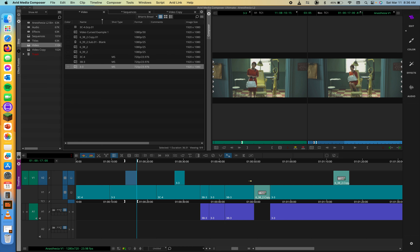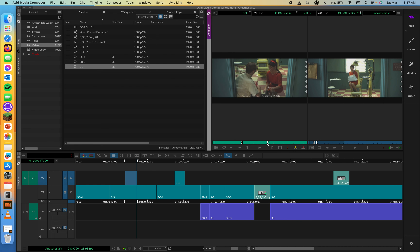Notice each of the three-point edit examples, regardless of how and where you set the marks, uses three marks total — that's why we call it three-point editing. What if you set four marks? If you set an in and out in the source monitor plus an in and out in the timeline — four total — Media Composer ignores the source monitor's out, and the timeline mark defines the edit duration. This will be asked on the Avid specialist certification exam, so be aware.